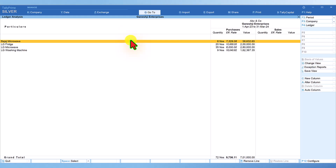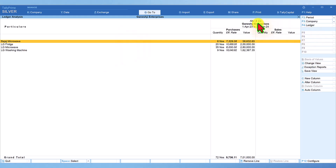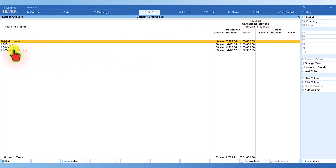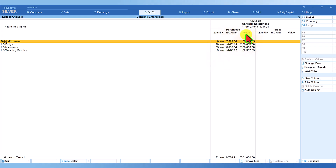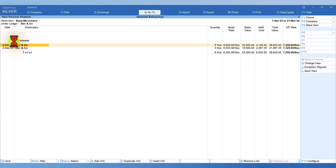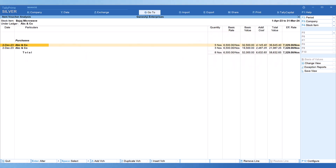Instead of accounting group analysis, we can also select Ledger Analysis — selecting a particular ledger master such as a supplier or customer master to analyze the movement of items to that master. Selecting ABC and Company shows all items they have supplied for the entire year, along with quantity, effective rate, and value. Further drill down takes us to the earlier detailed report.